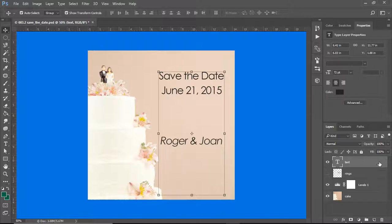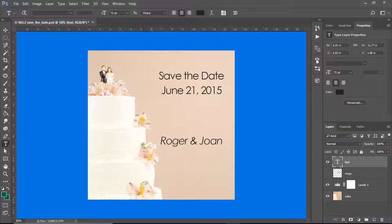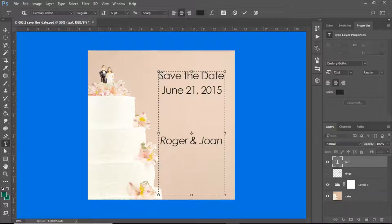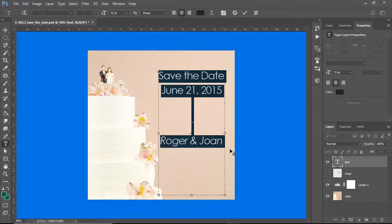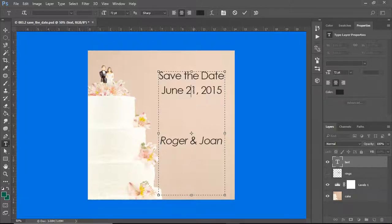I am going to make sure that I'm working on the text layer, and I know that I am because it is gray. I am going to select my text from over here and highlight it, because one of the things I've been asked to do is change the date from June 21st to June 15th, and that's all there is to it.